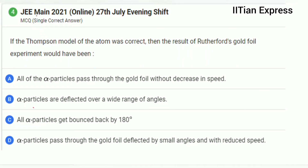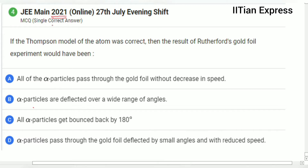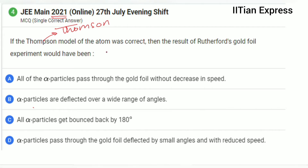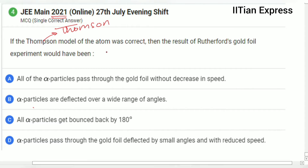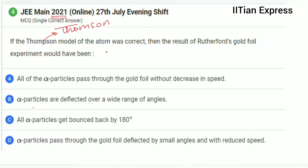Hello everyone, how are you all today? Again, we are having a question from the jayman2021 paper. This question reads: if the Thompson model of the atom was correct, then the result of Rutherford's gold foil experiment would have been — basically this question is based on the Thompson model and Rutherford's gold foil experiment. If you know this well, you can solve this question easily and secure four marks.